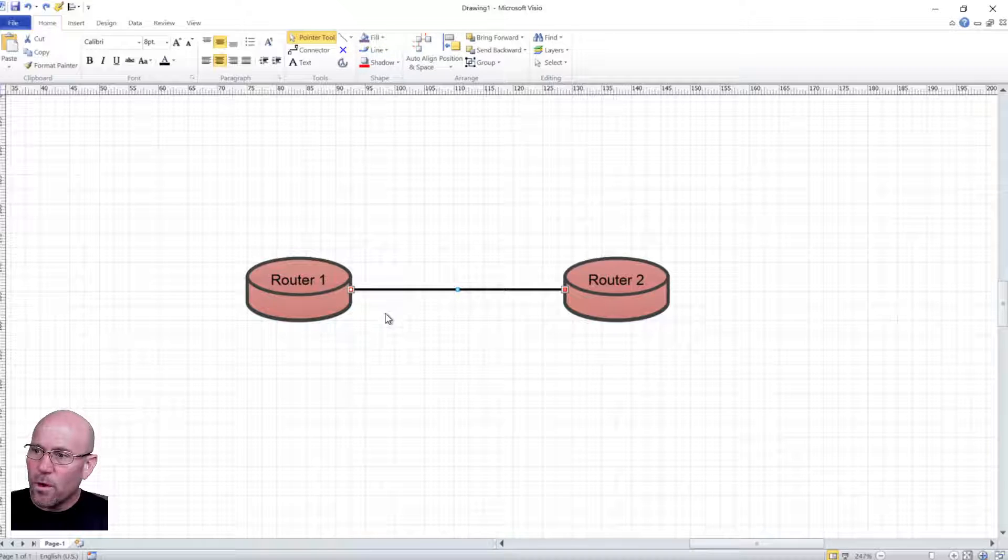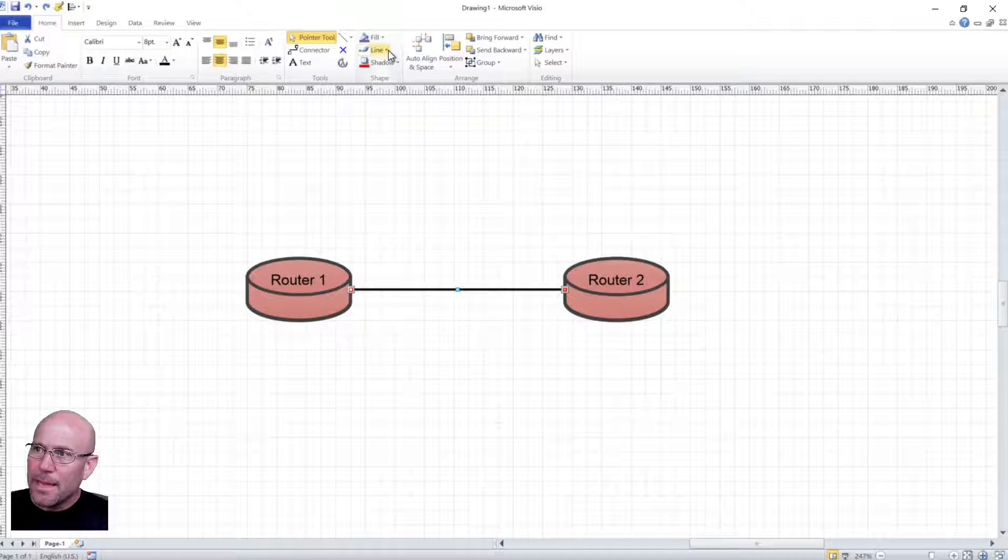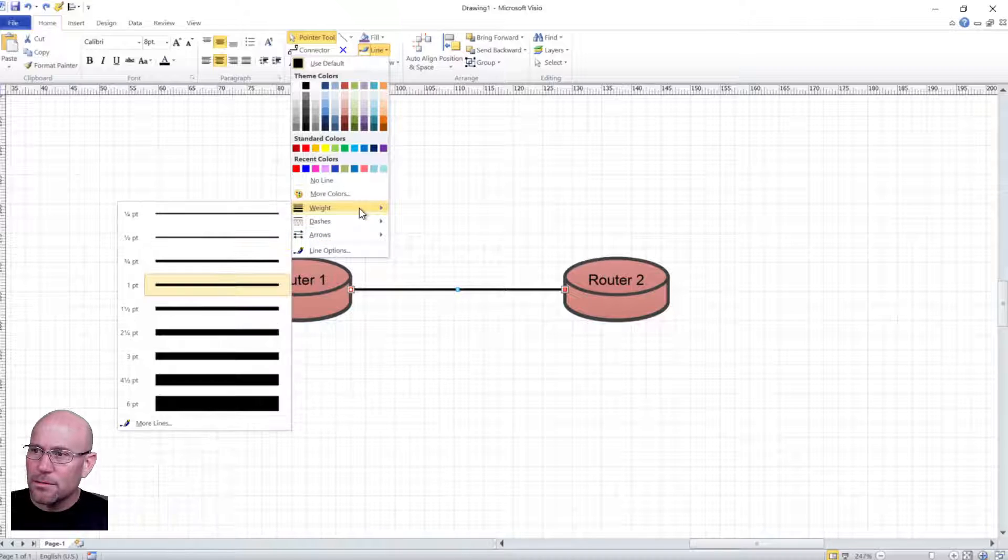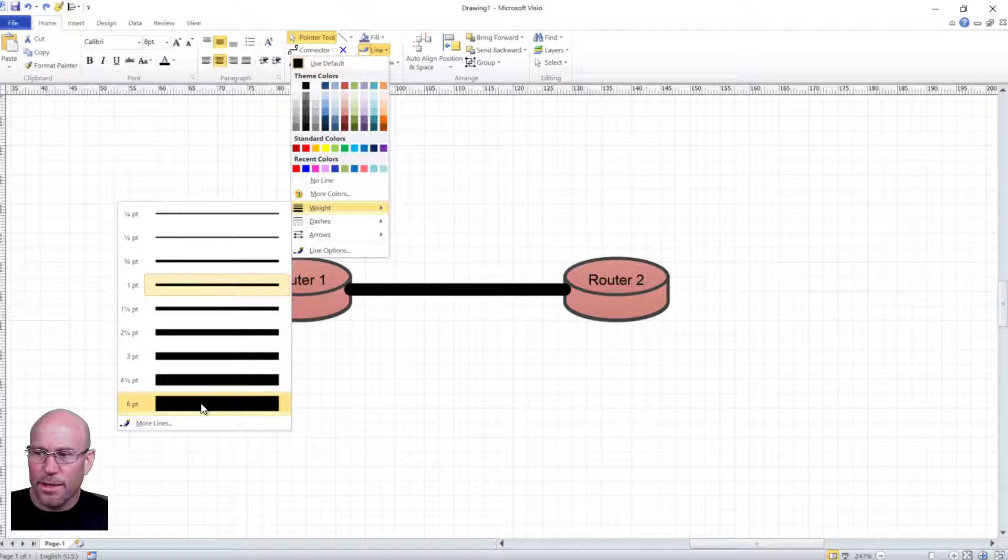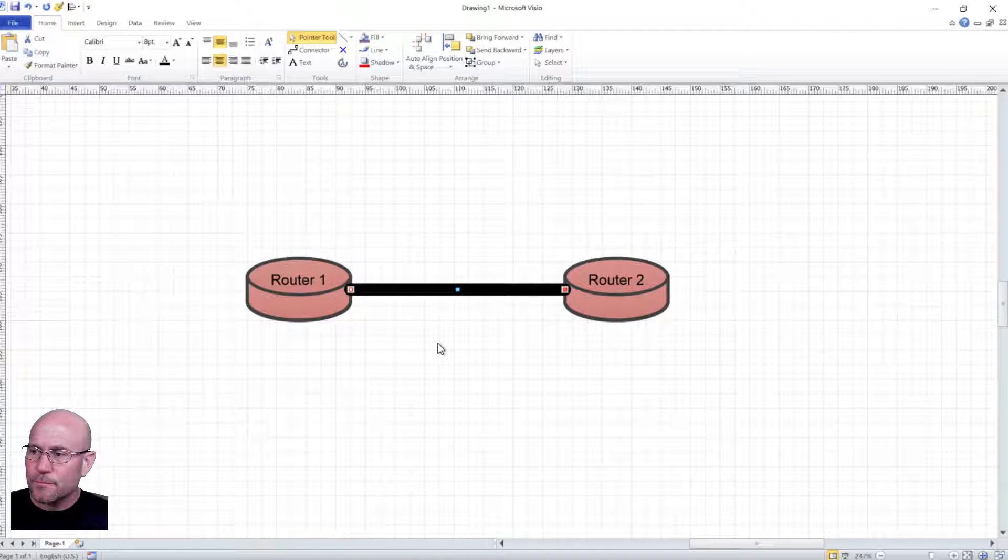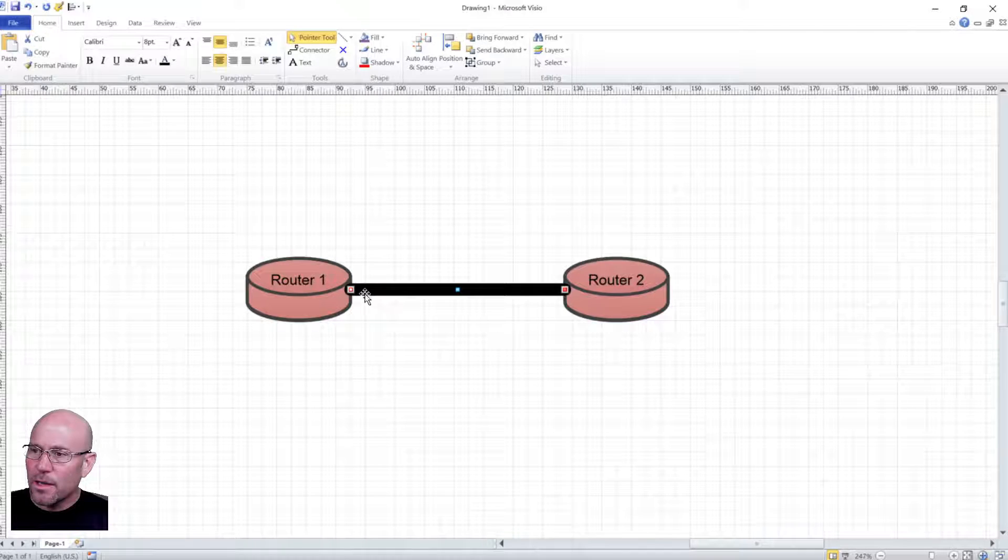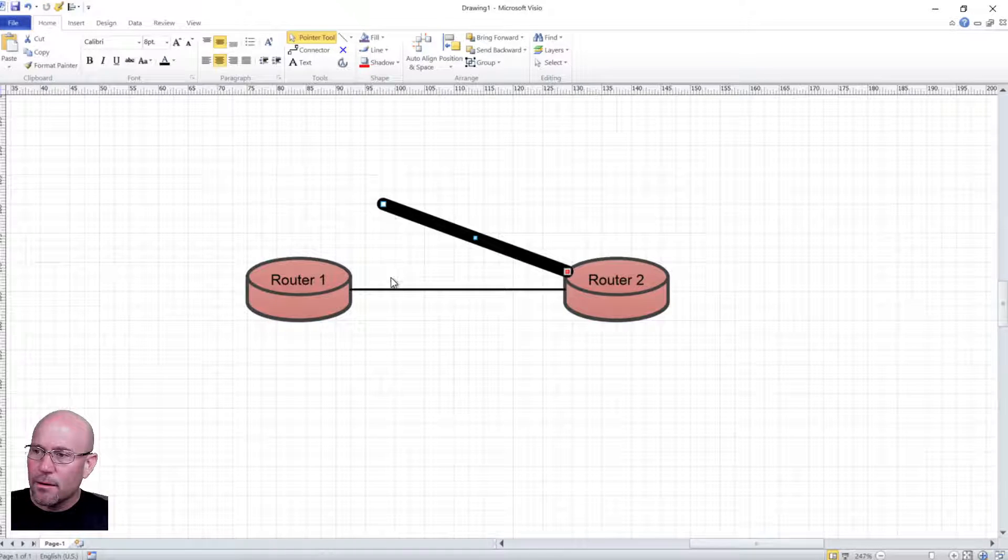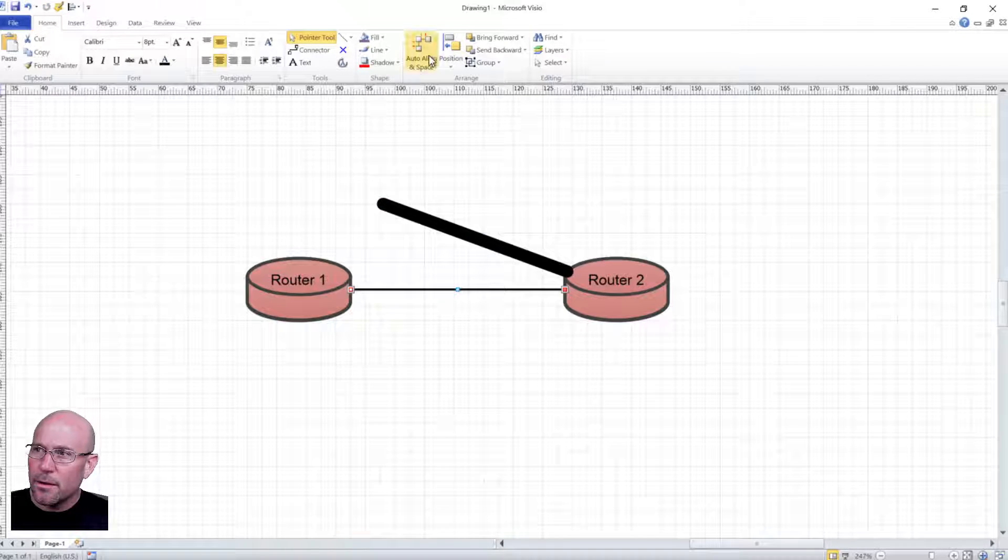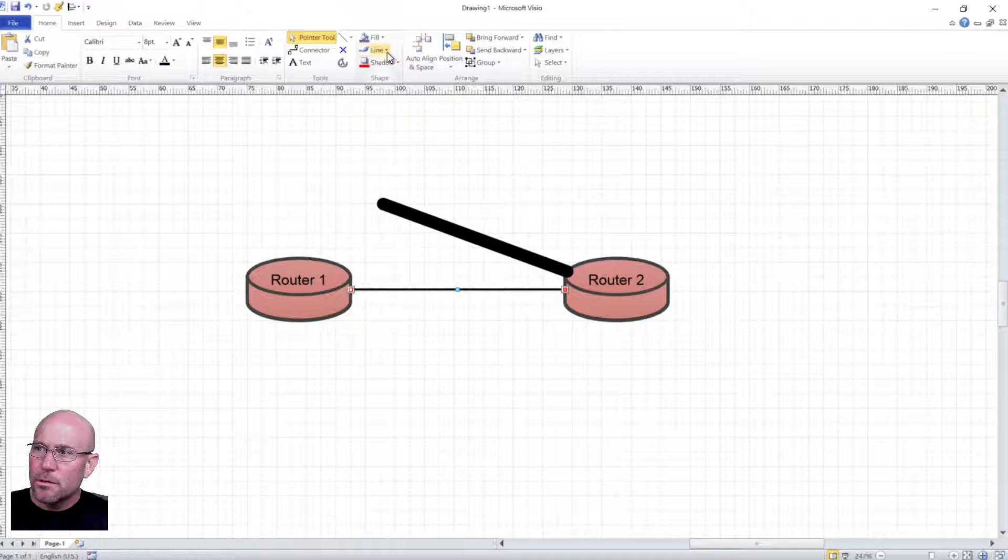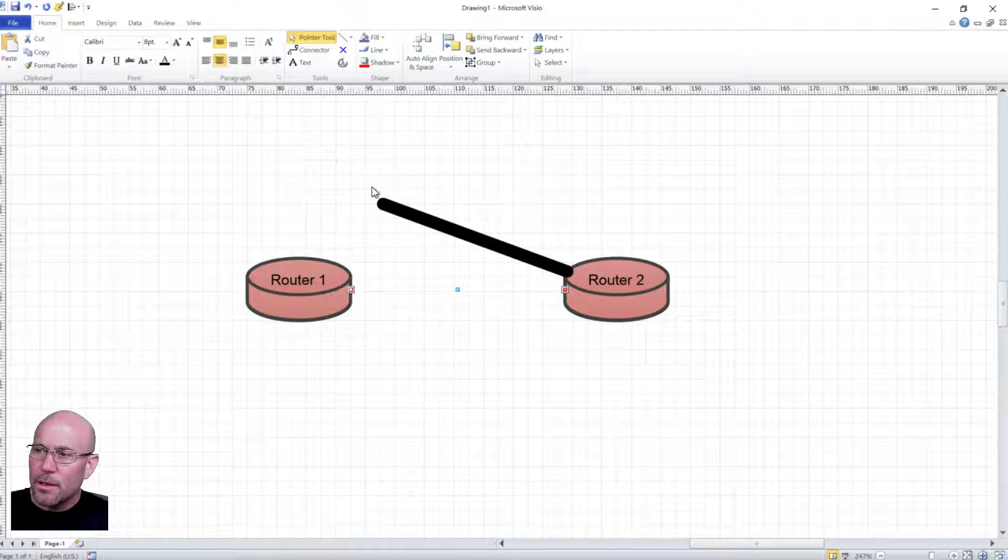So the one that's selected, make it thicker. Go to weight, pick like six points, something really thick. Move it out of the way, click this thinner one, change the color to white.